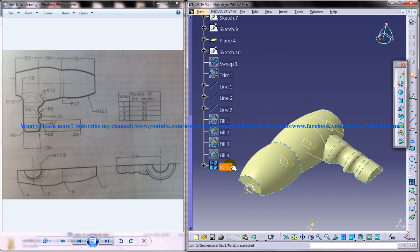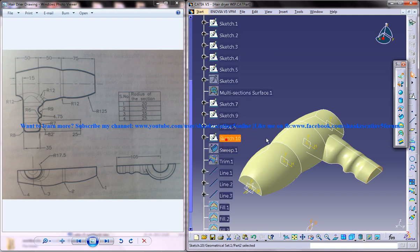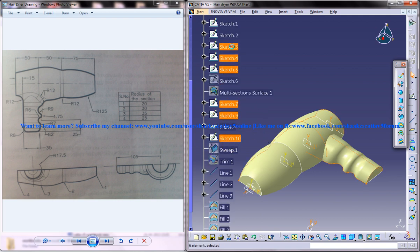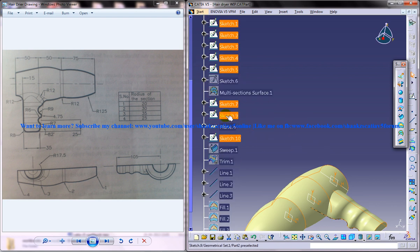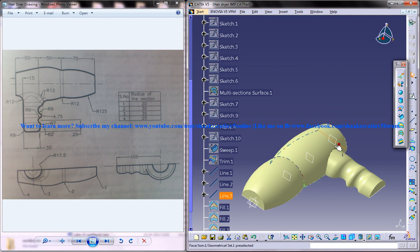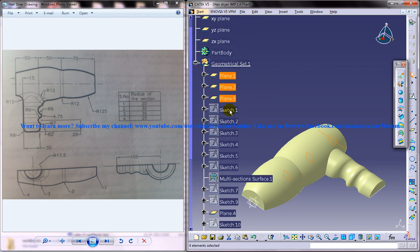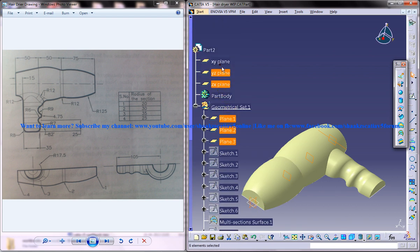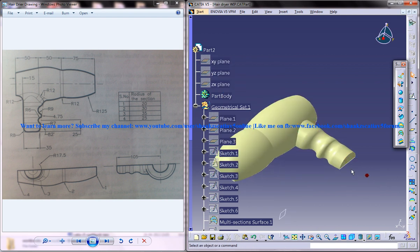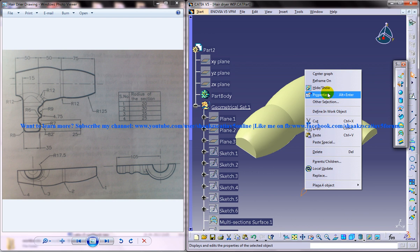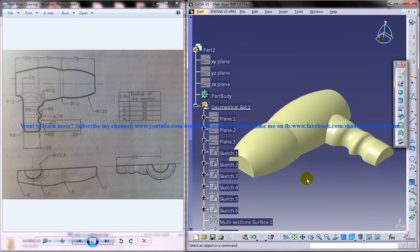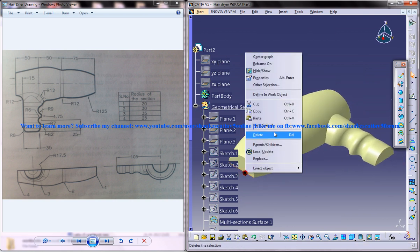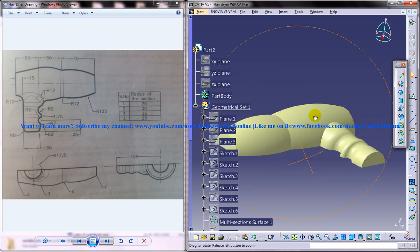Before getting into any further steps, just select all the sketches. Let's beautify our design now and I'll hide all of the planes because we don't want them anymore.